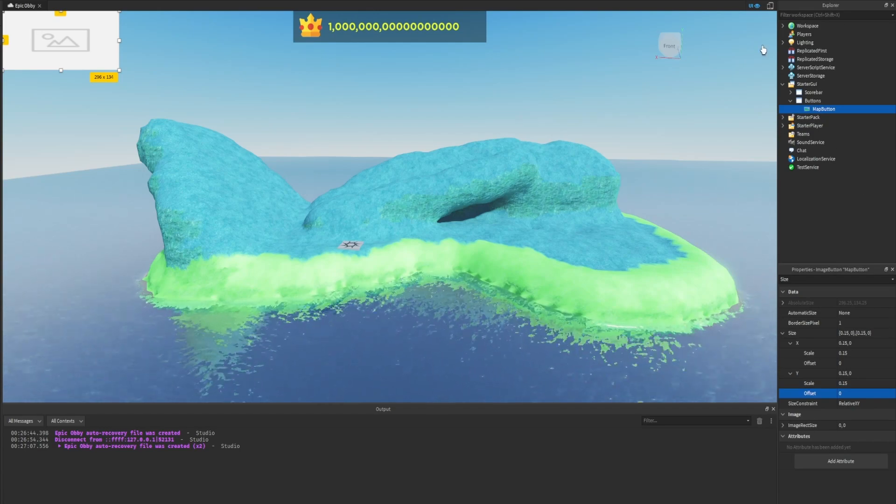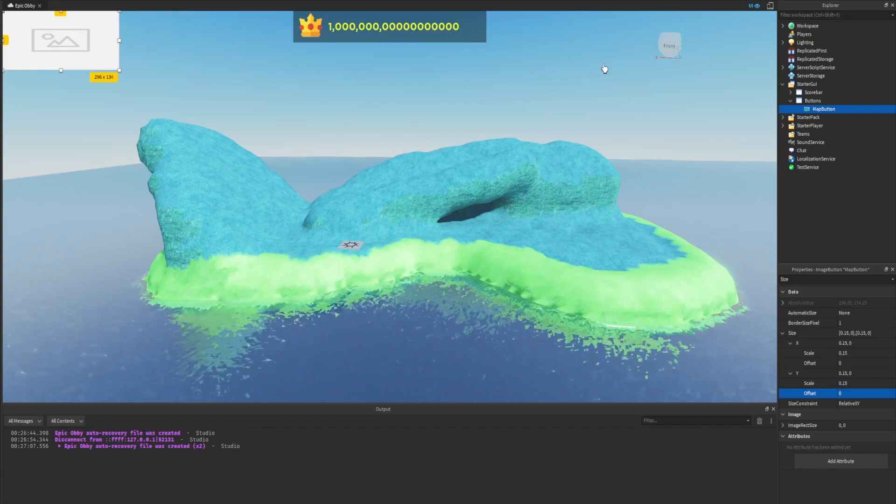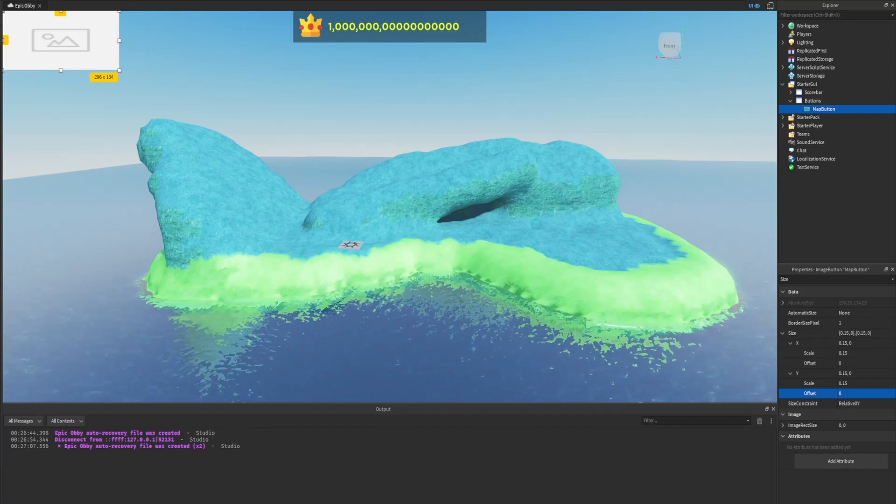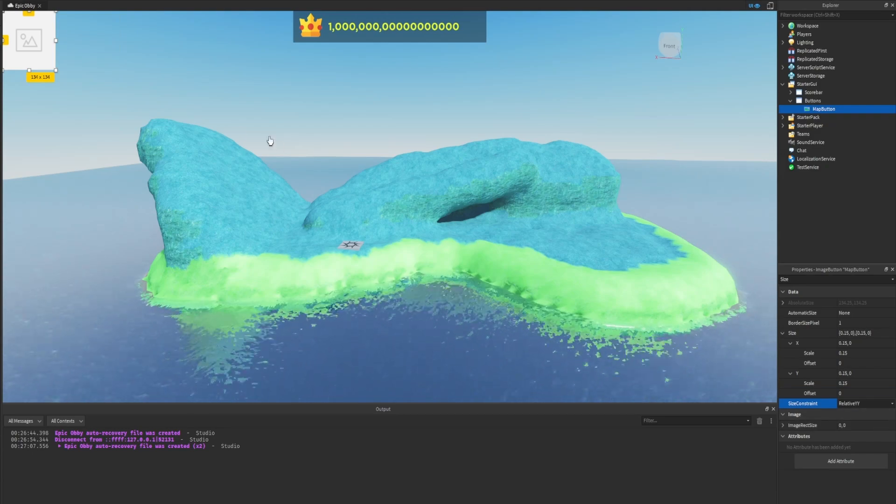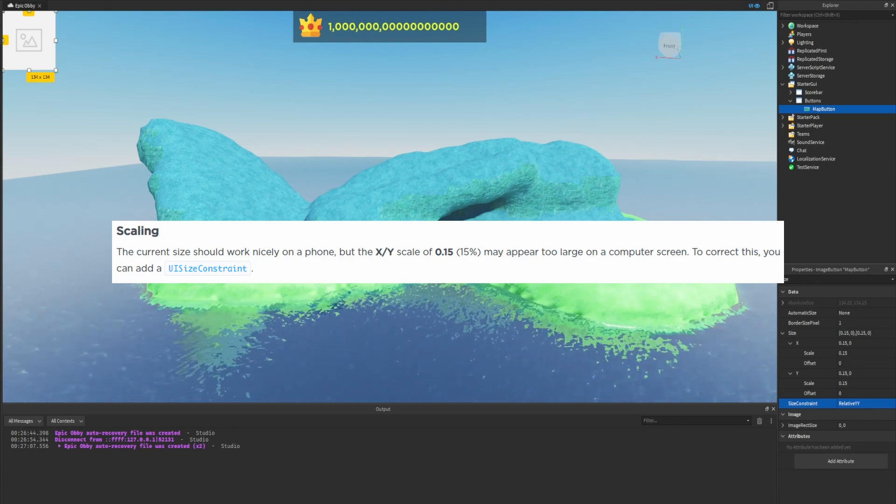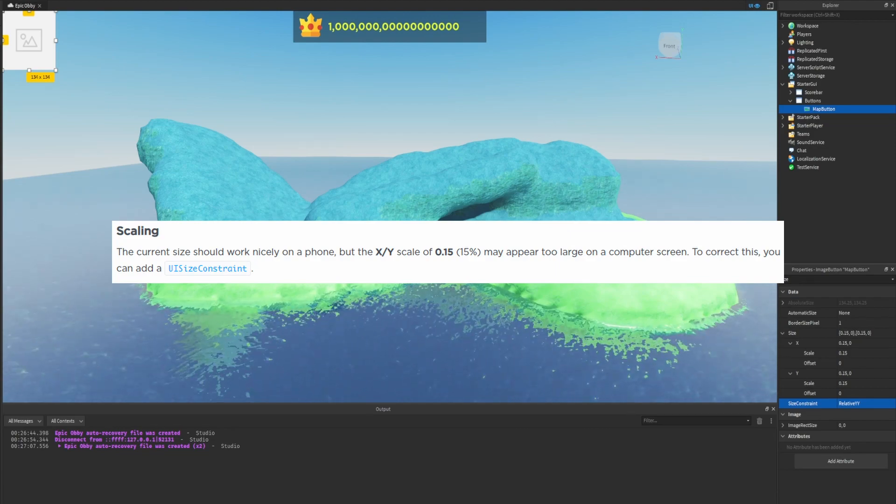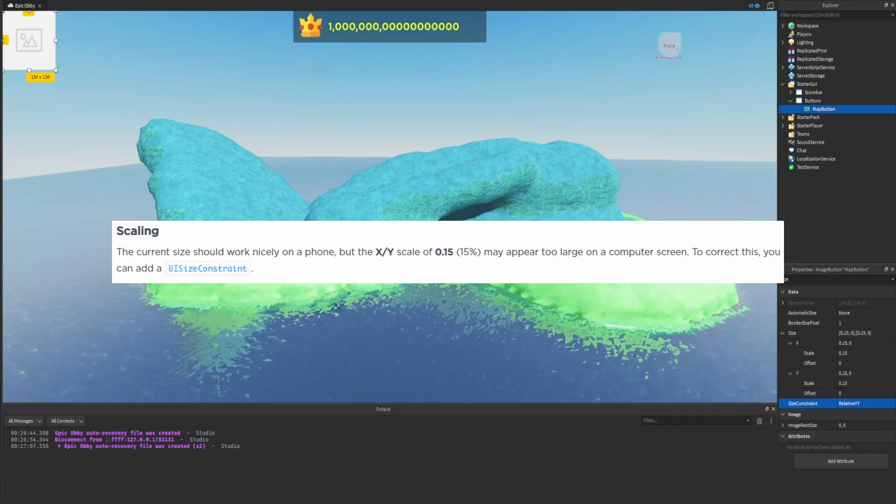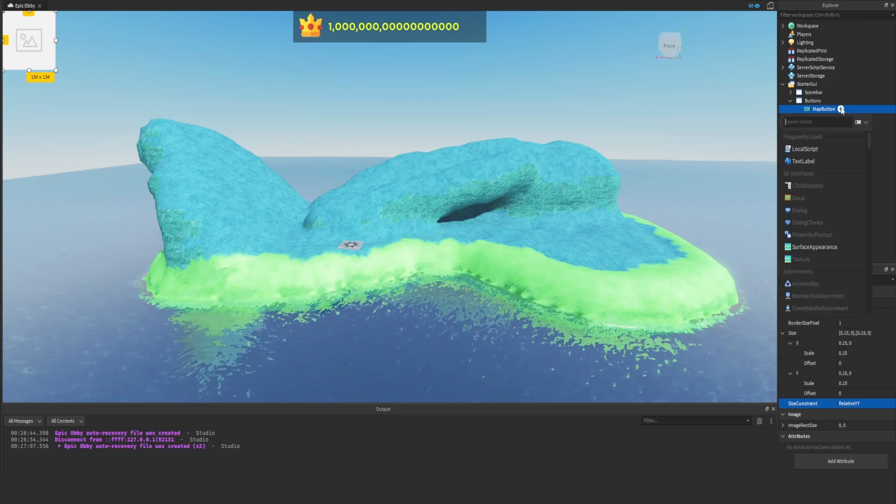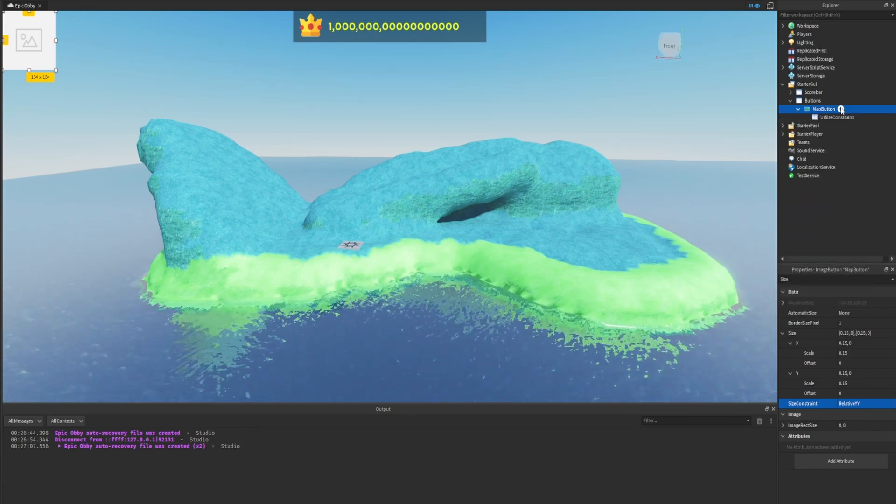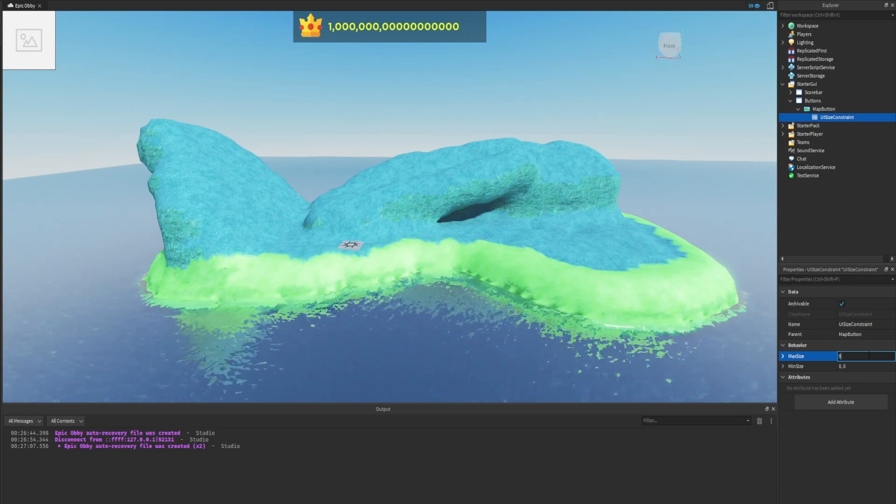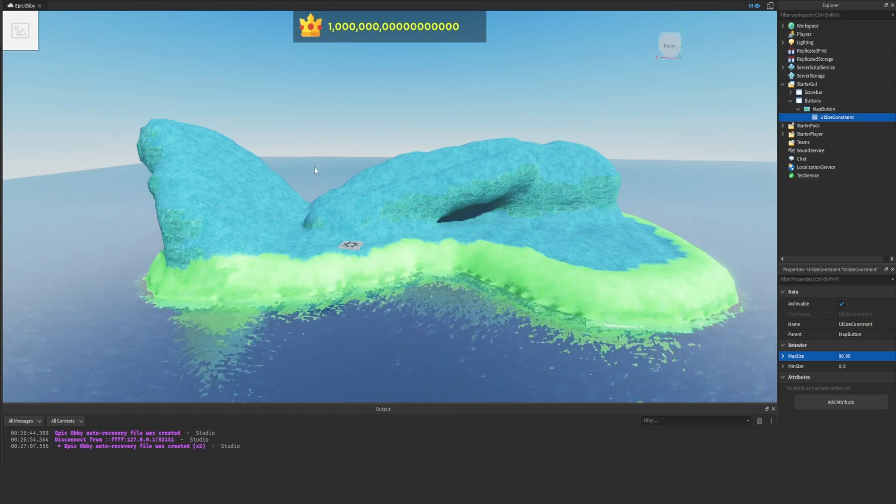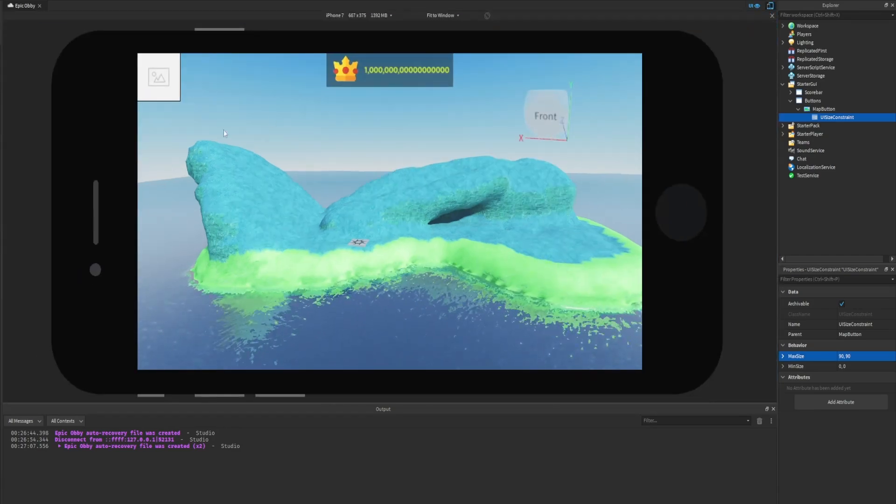Additionally, we want to change the size constraint to relative Y-Y and we can see it's been made much smaller. Scaling the current size should work nicely on a phone, but the XY scale of 0.15, which is 15% of the actual screen, may appear too large on a computer screen. To correct this you can add a UI size constraint. Inside of the map button we are going to add a UI size constraint and set the max size property to 90 comma 90. Now we can see it's also been made much smaller on our bigger screen. If we click on mobile, we can see it's pretty much the exact same size.